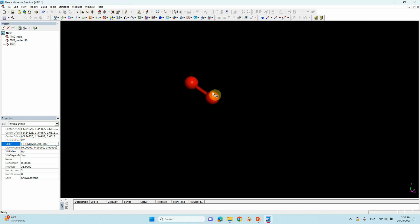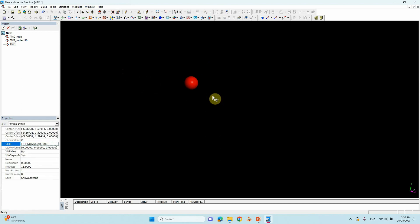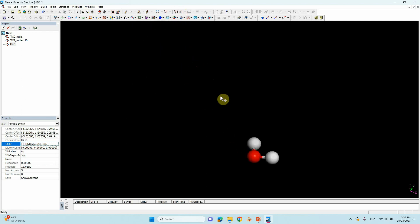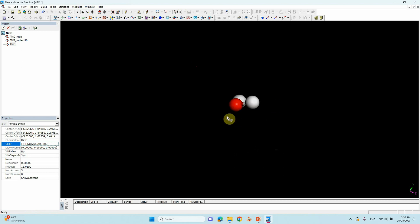Now we need to add hydrogens to the oxygen atom — click H to add hydrogen to the O atom. That's a water molecule created. Now we create one empty cell.